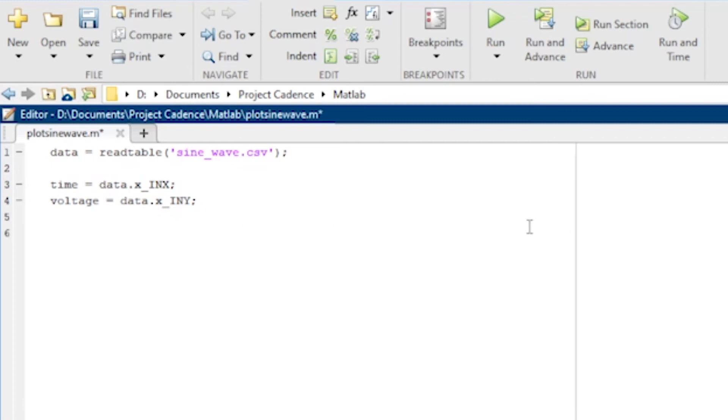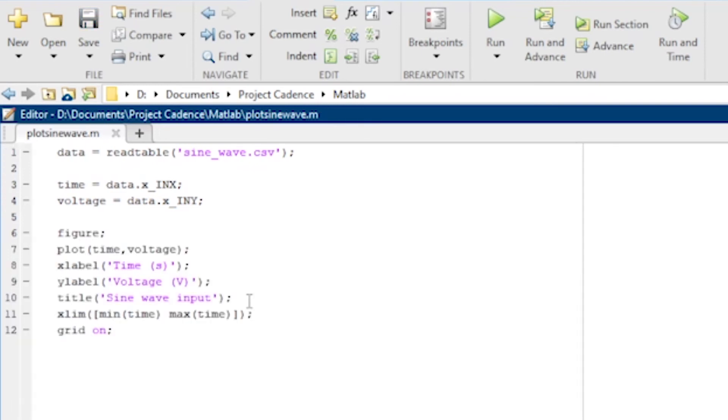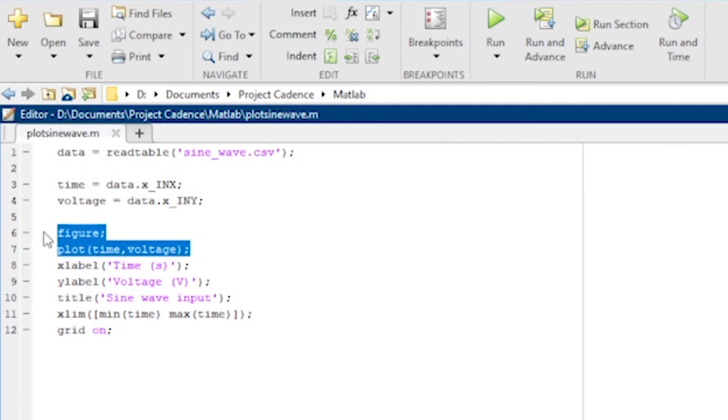The only thing that remains is adding some standard plotting code which could look something like this. These two lines open a new figure in MATLAB and plot the time against the voltage.